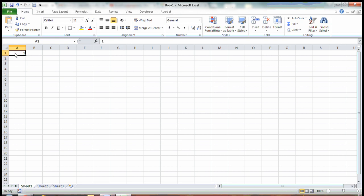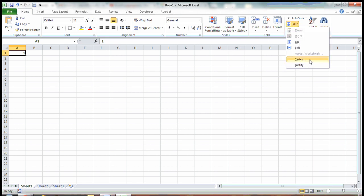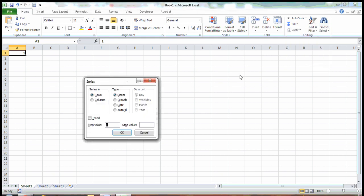Make sure you just put in your first number, then come up to Home — make sure you are in Home — come over to Editing, click Fill, and then click Series.